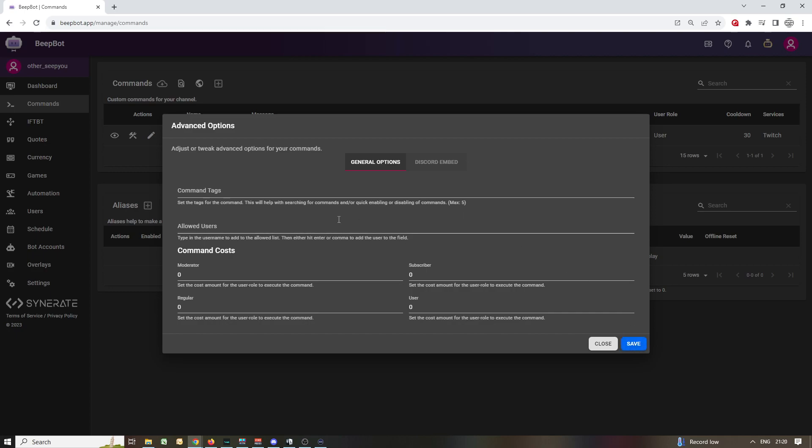Advanced options for your commands. Command tags is basically you providing tags that you want. This is explained very well in the bottom. Set the tags for the command. This will help searching for commands and quickly enabling or disabling of commands.